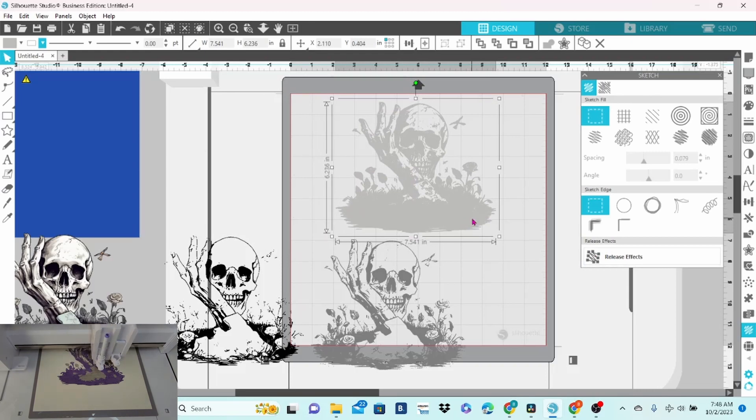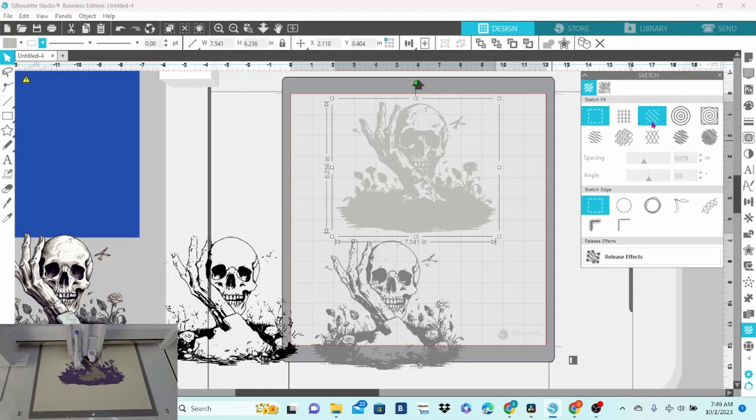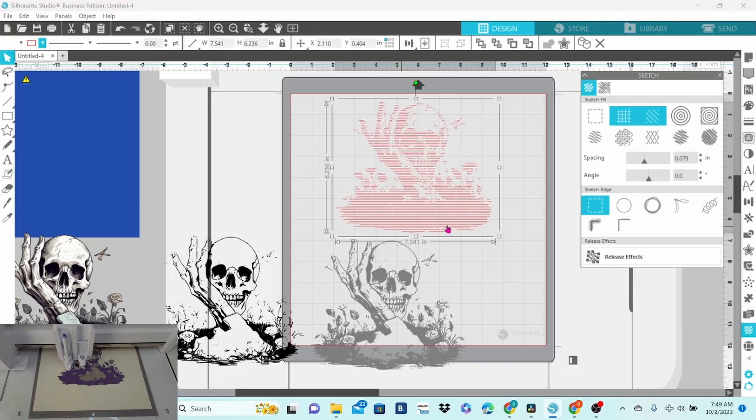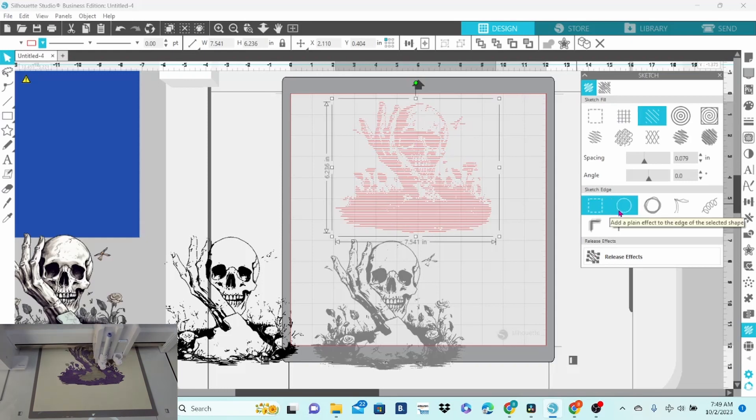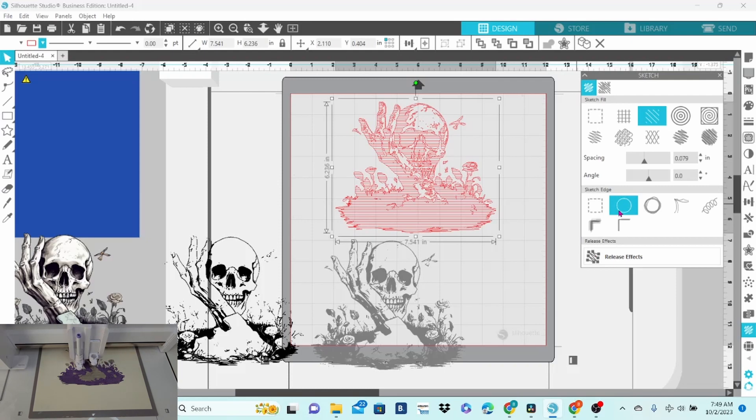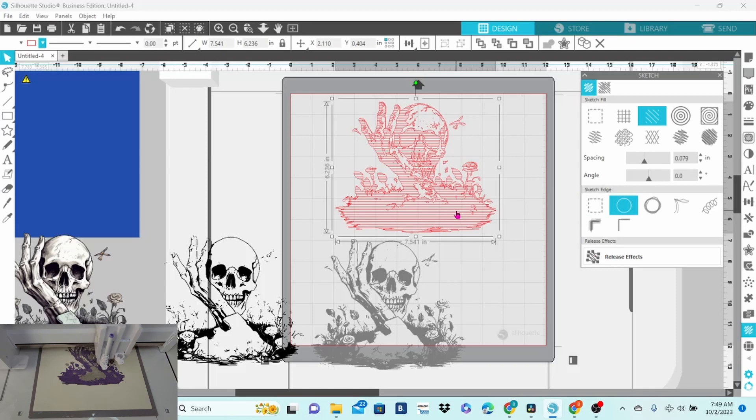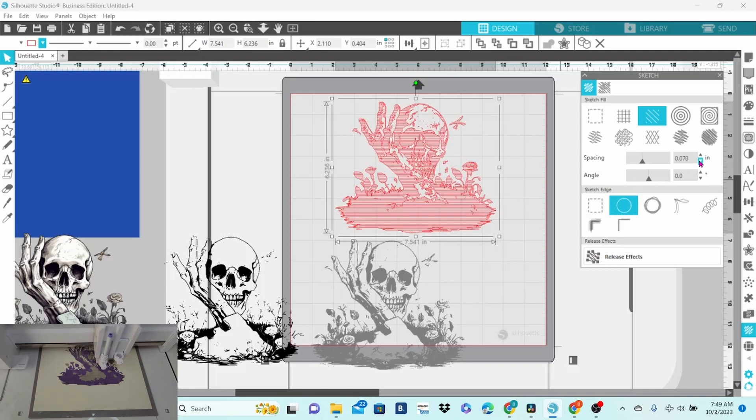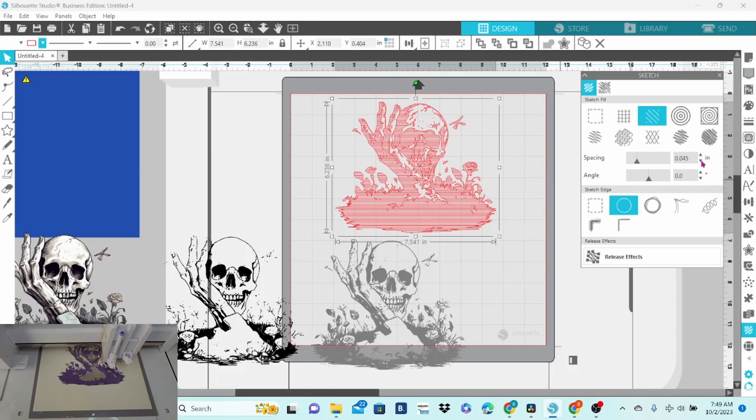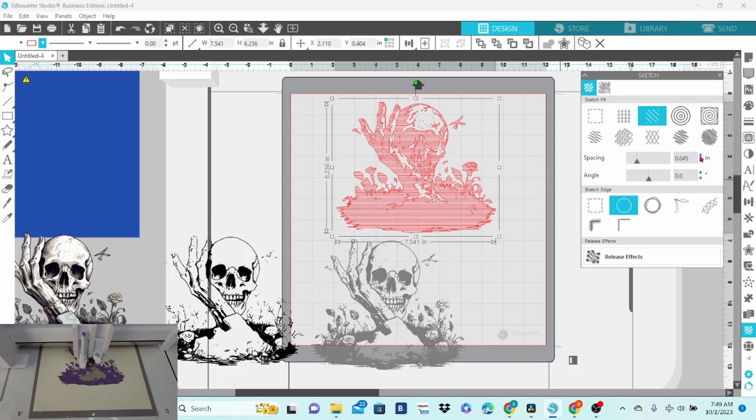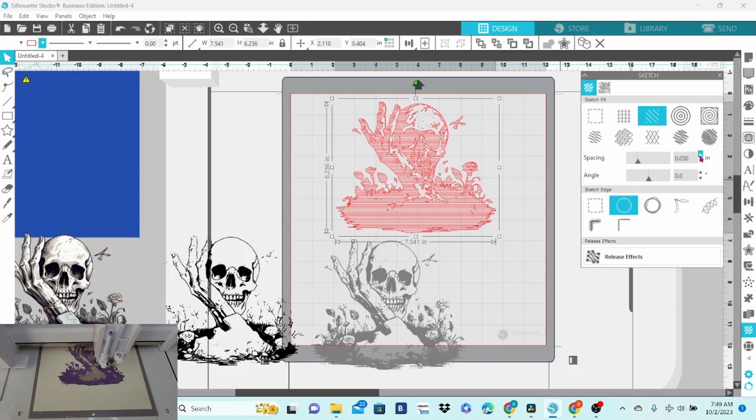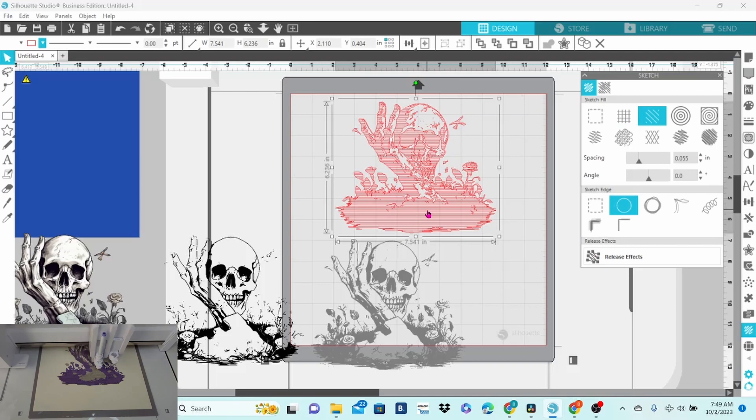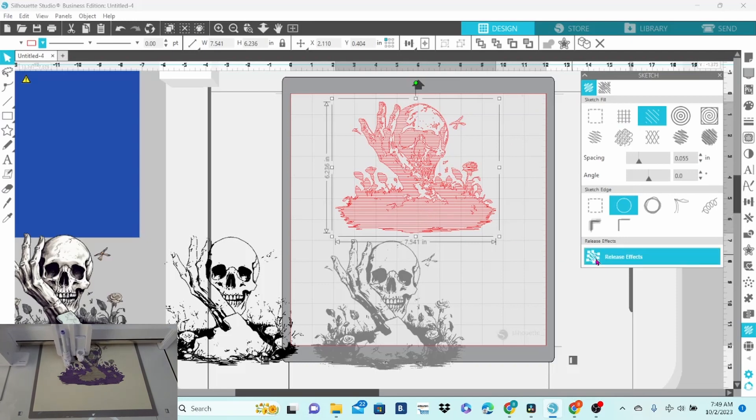But for this particular design, I used this fill pattern here. It is simply straight lines. Once you click on that, you can see how much that has changed. I'm going to outline each of these layers as well. But I want my lines a little bit closer together. When I was working with this earlier, I found that somewhere between 55 and 45 worked. I went with 55 for the back layer. So now I'm going to go ahead and release these effects.